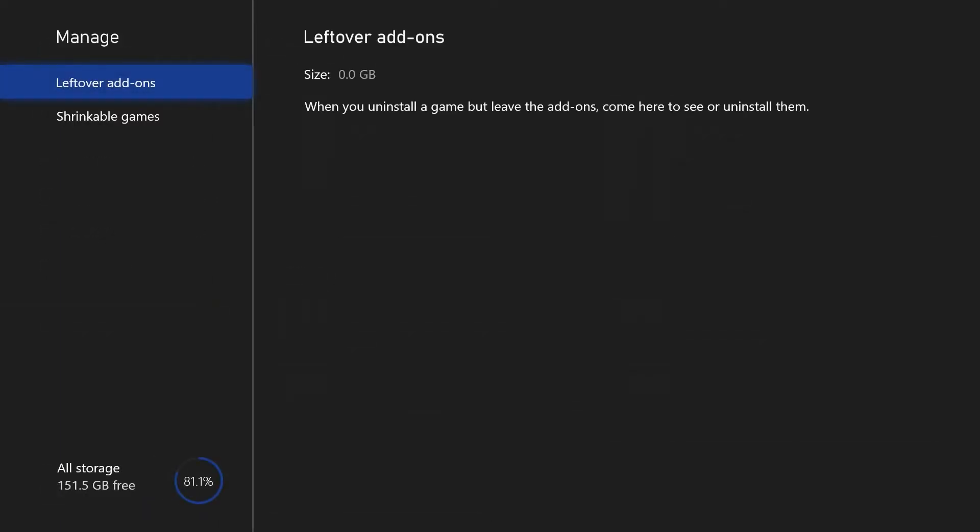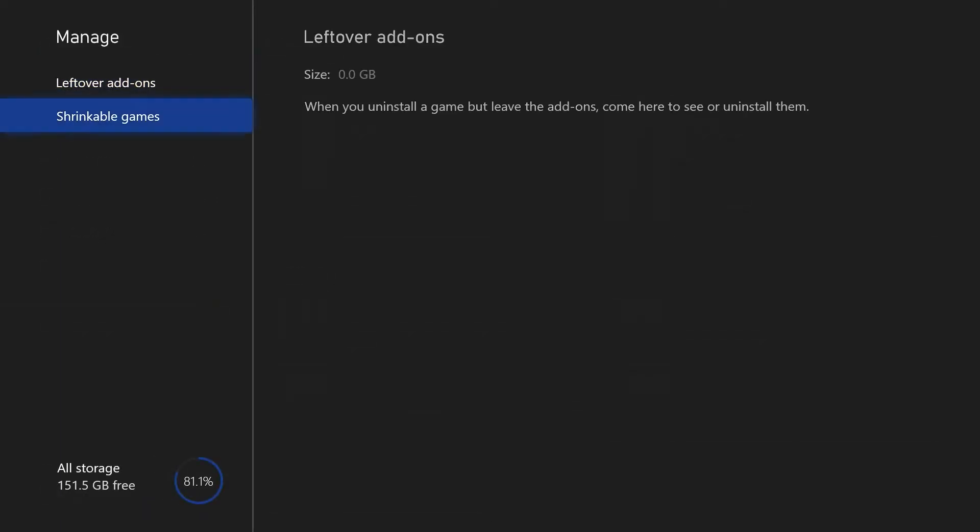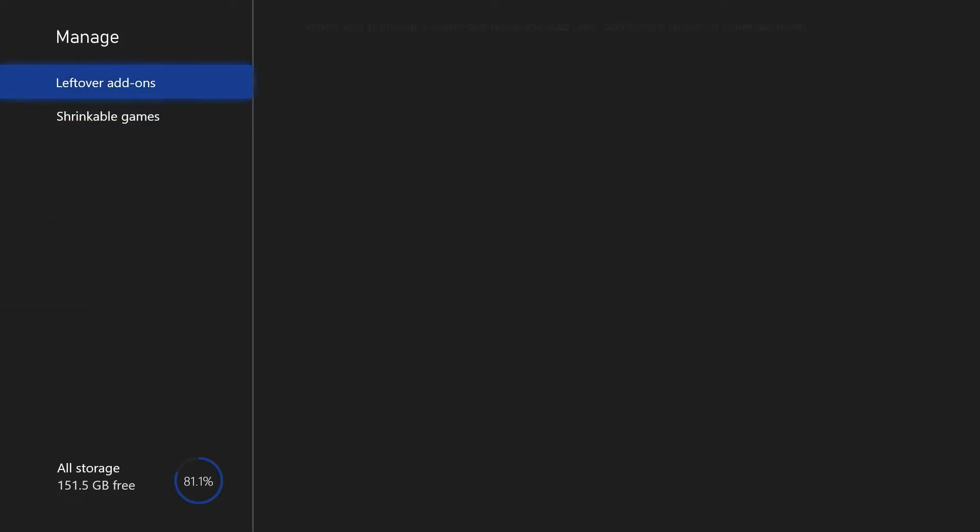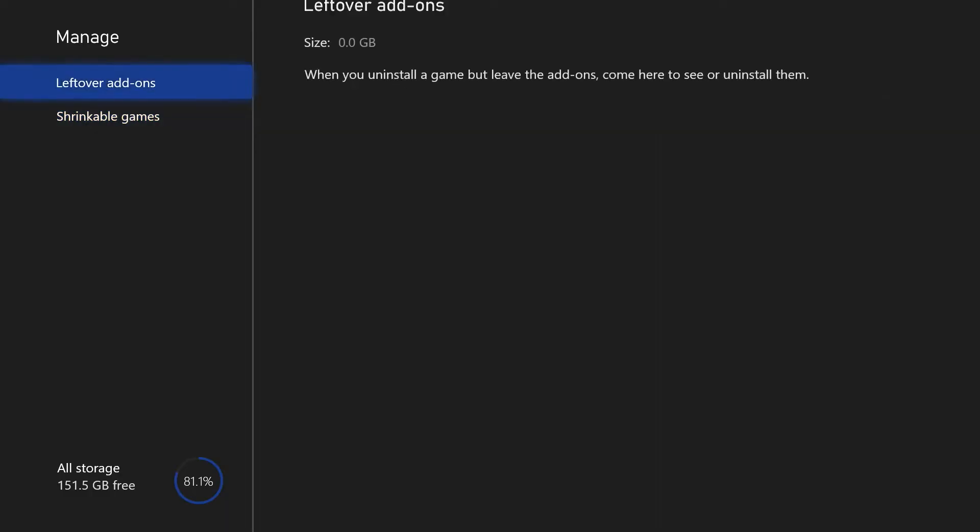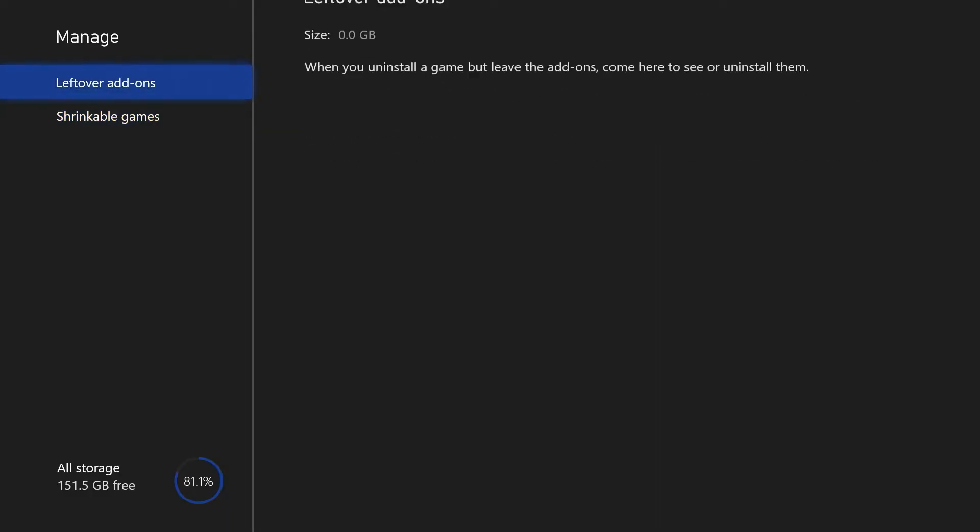You can now check the two categories to see if there's anything that you can remove to free up some space on your Xbox.